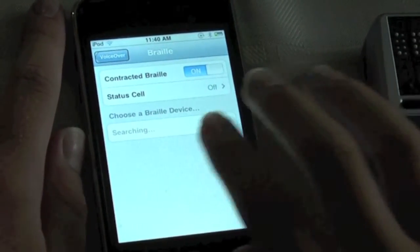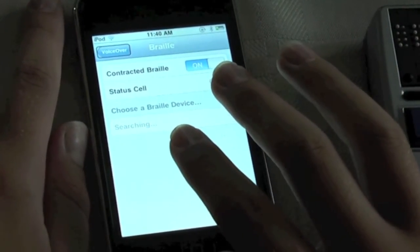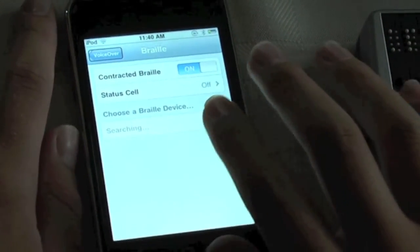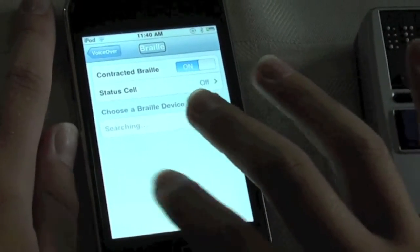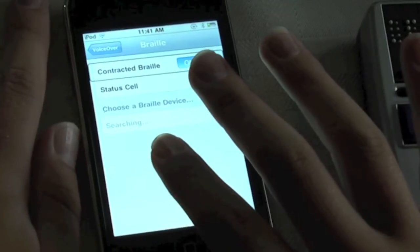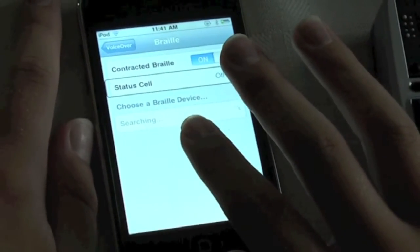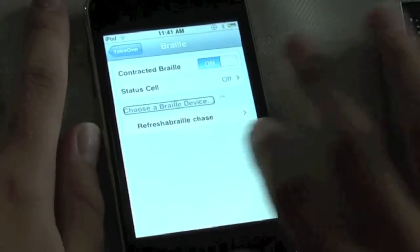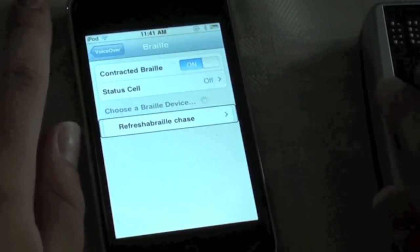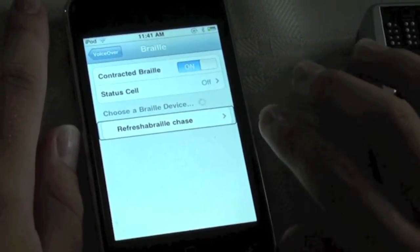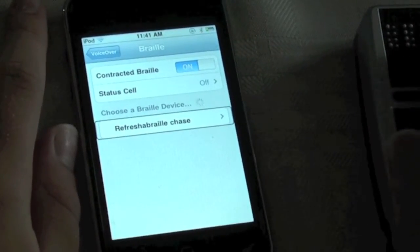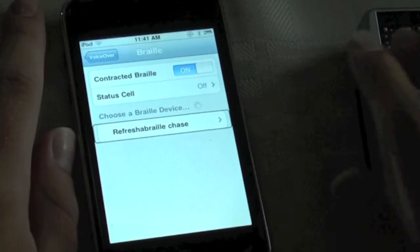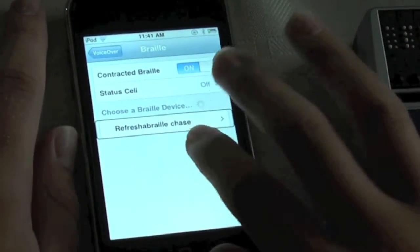And now we'll have some Braille settings as well as the displays that are in range of the iPod. I see Contracted Braille is on, which shows grade 2 Braille. Status cell is off. Now the iPod searched for my Refresher Braille which is called Refresher Braille Chase as I've named my display Chase. And it has already found it. What we need to do to pair it is to double tap.